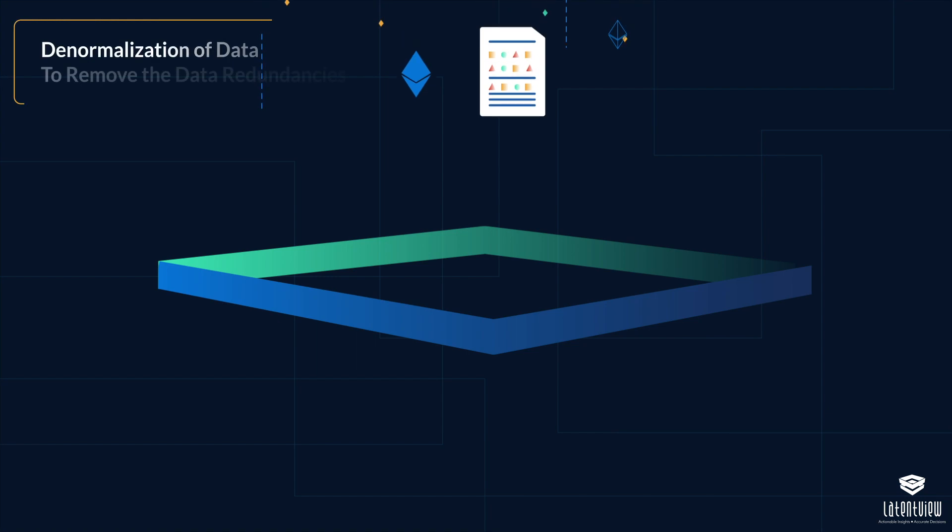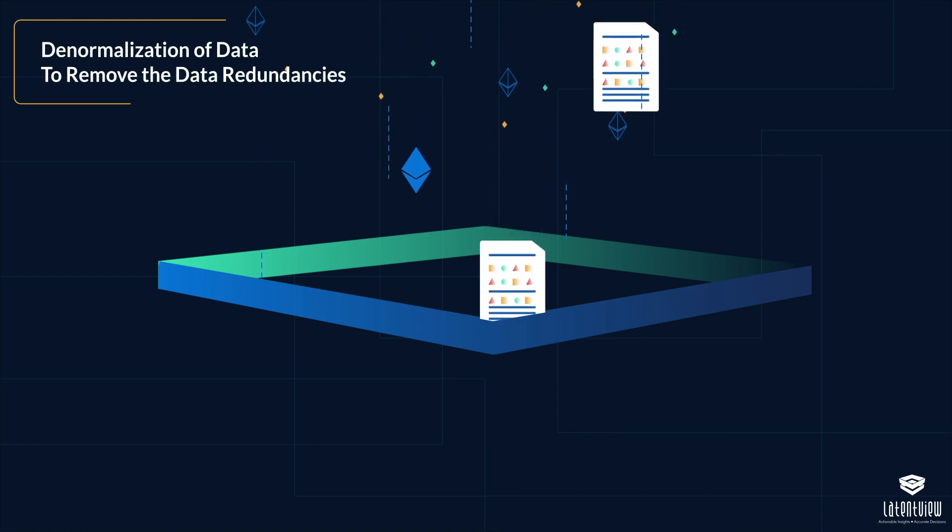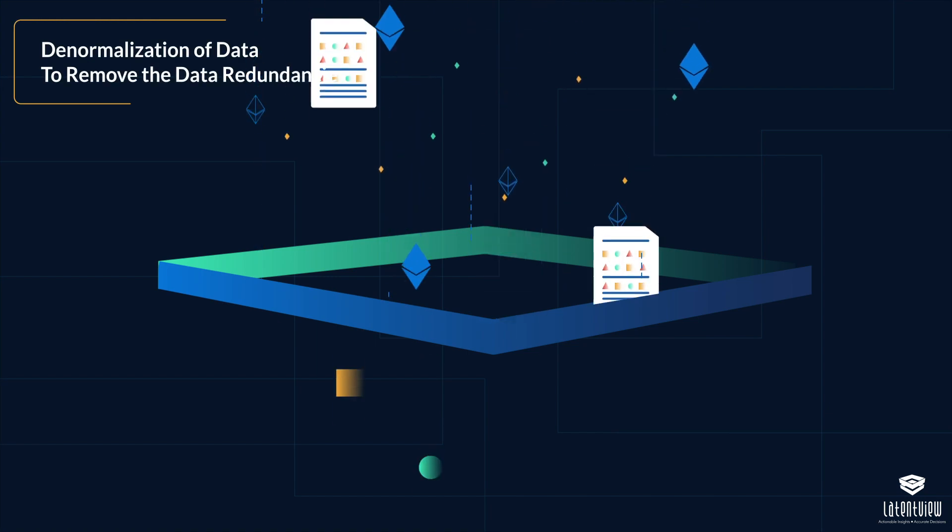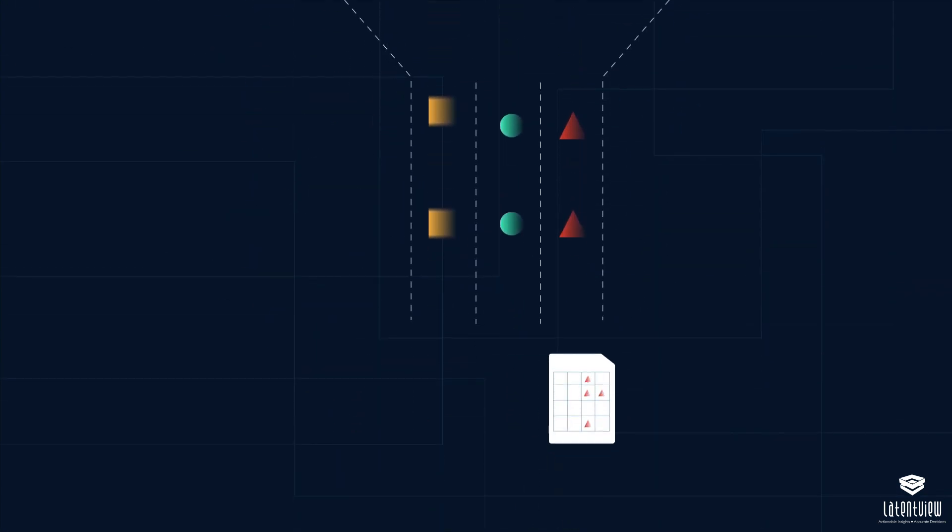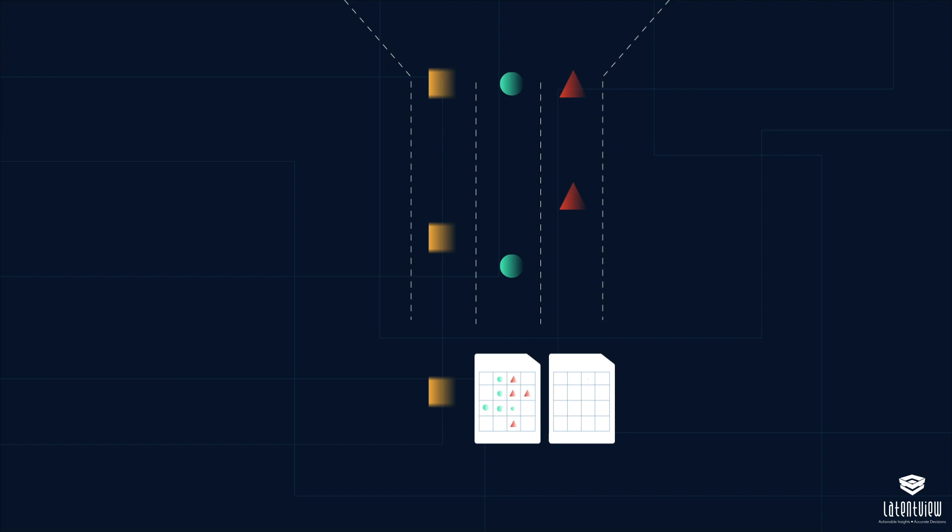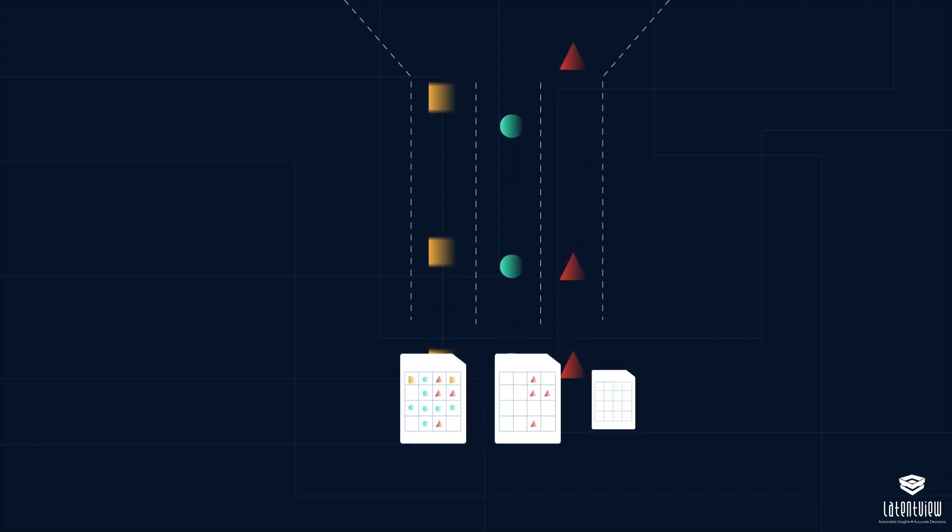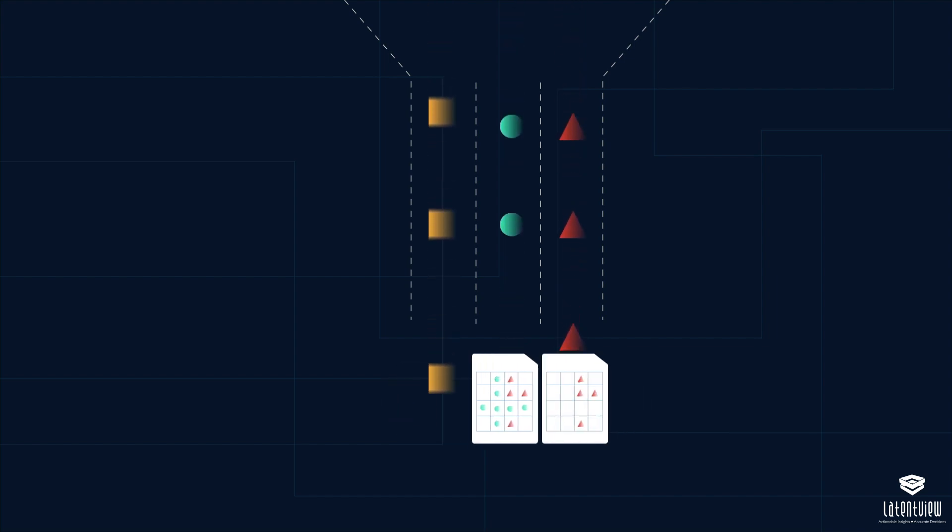To remove the data redundancies, we denormalized the data. Then, with a strong understanding of the business logic behind marketing analytics, we identified the right datasets necessary to equip the stakeholders in a timely and efficient manner.